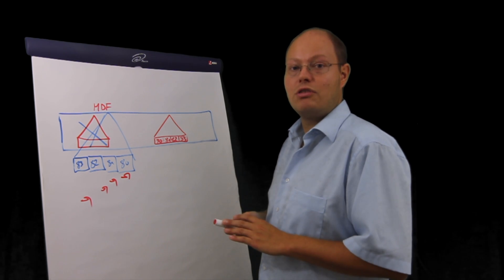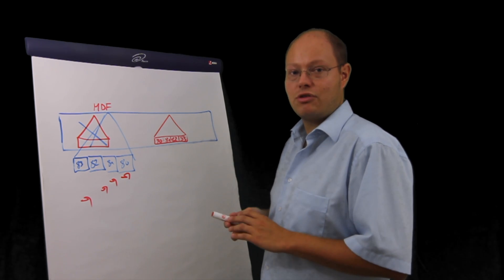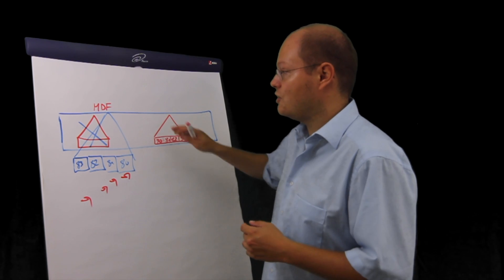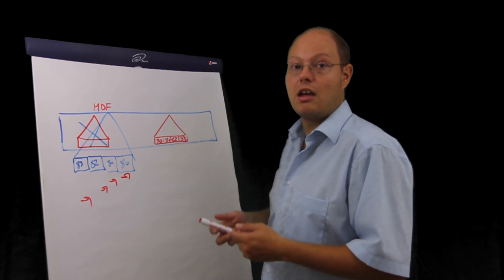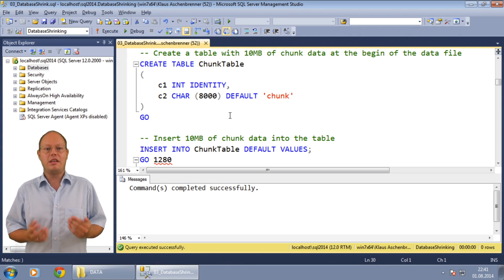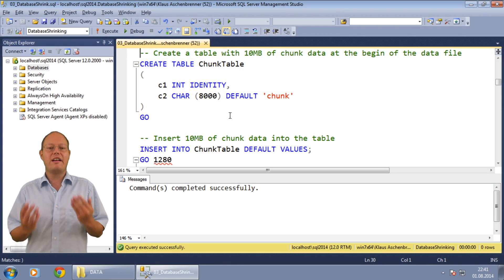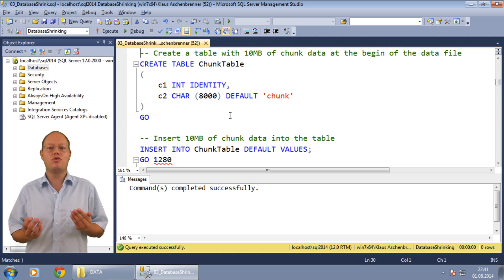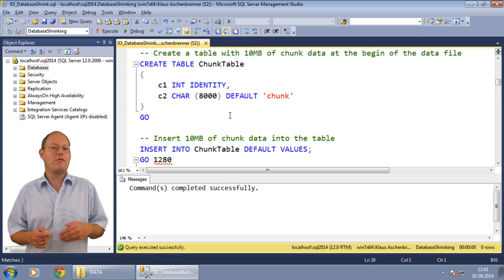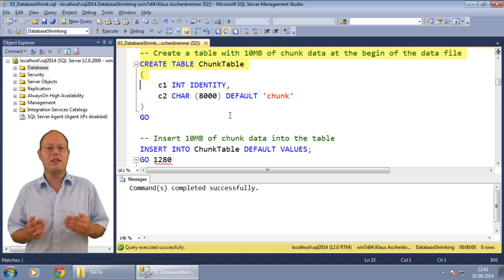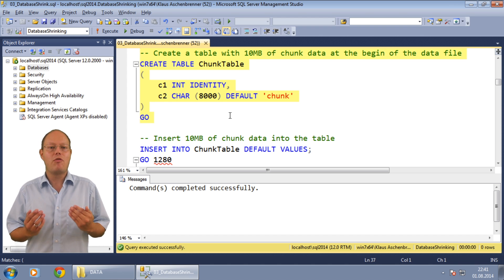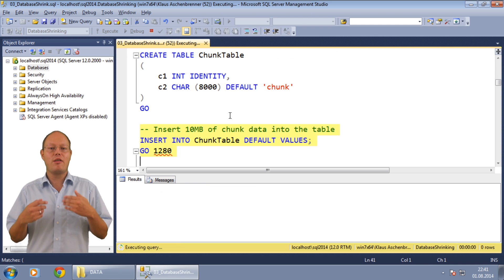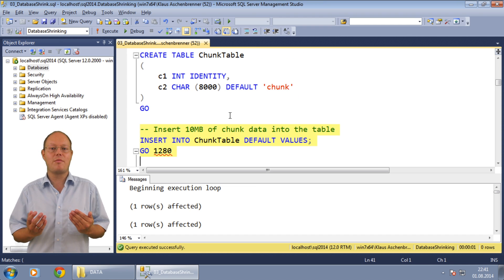Let's switch now over to SQL Server Management Studio and I will show you this concrete example. In this simple demo I want to show you the negative side effects of database shrink operations in SQL Server and why they are never ever recommended. In the first step I create a table where we will store some chunk data of 10 megabytes that I will insert in the next step.